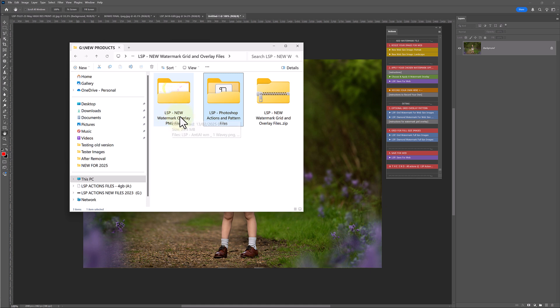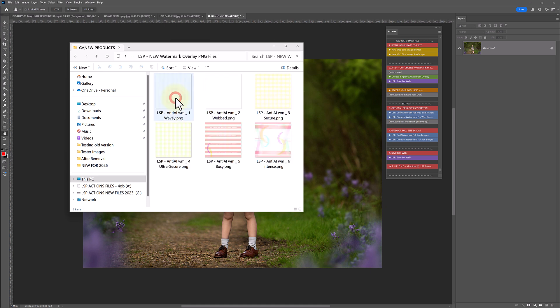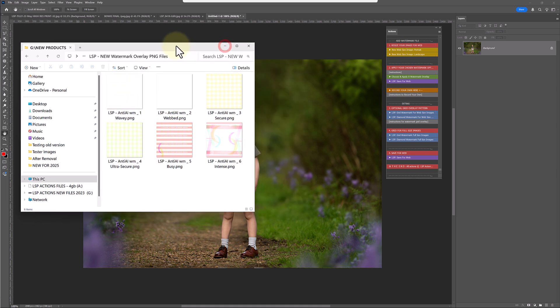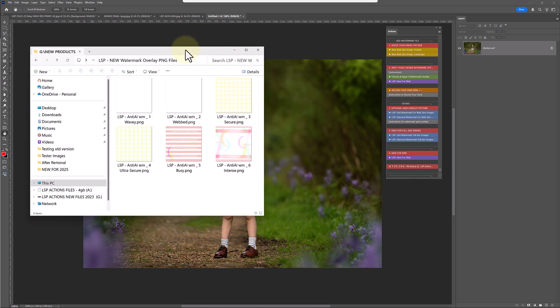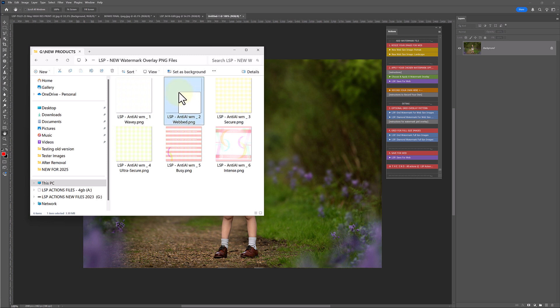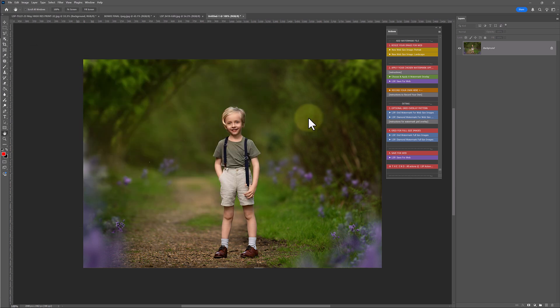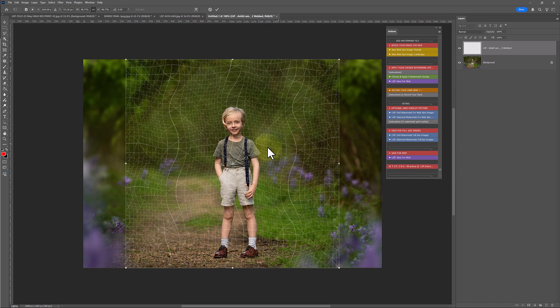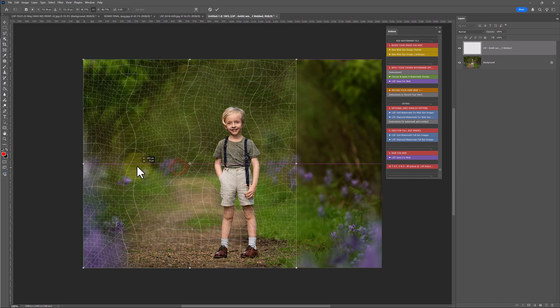If you don't want to use the actions in Photoshop, if you open the LSP new watermark overlay PNG files, you can just grab one to drop it over your image, which is really great. So for example, if I put webbed on here, we've got wavy, webbed, secure, ultra secure, busy and intense, depending on the level of protection you need.